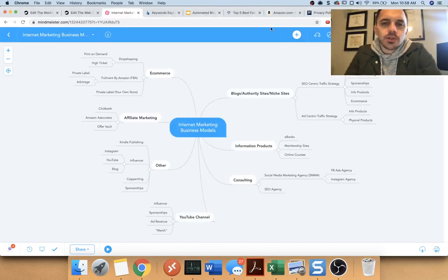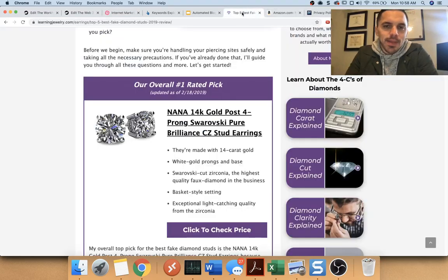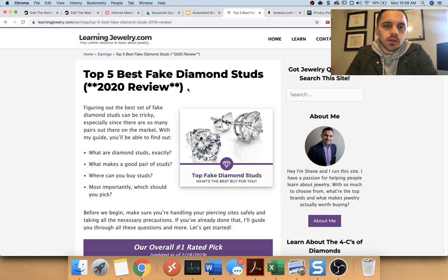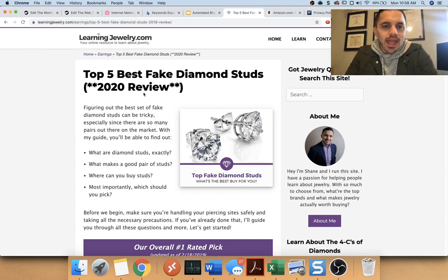Hey there, Shane Dutka here. I just want to do a quick video on why blogging is the best business model to make money on the internet right now as I'm talking to you right now.